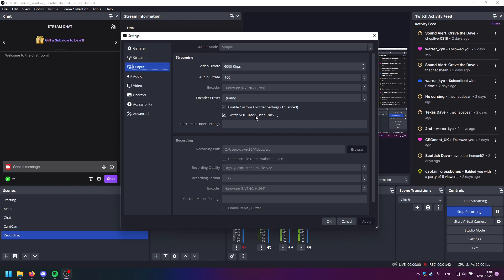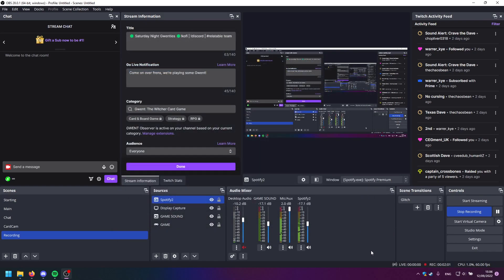And you make sure on the Streaming settings you make sure the Twitch VOD track is enabled. It uses track 2 in this case. What this tells OBS is that anything on track 2 will go to the VODs. So you enable that, press OK.